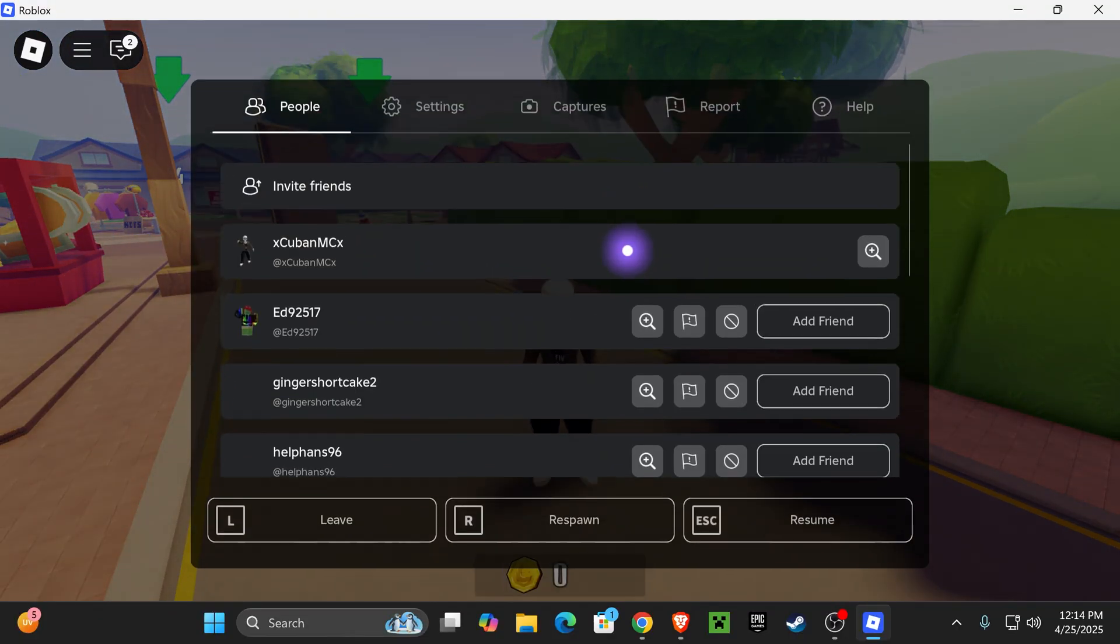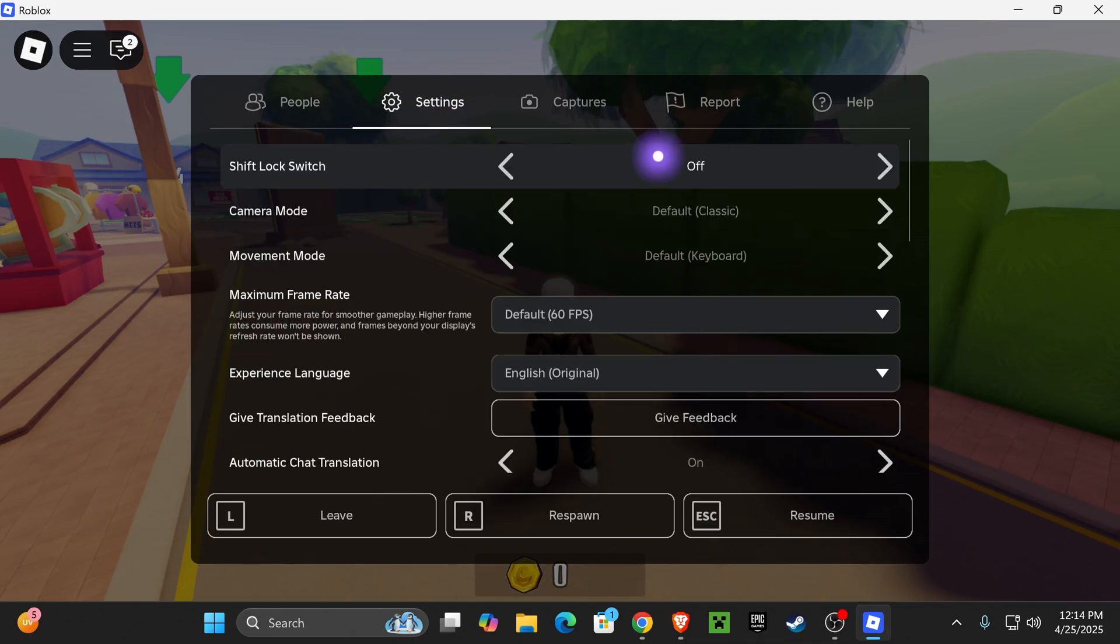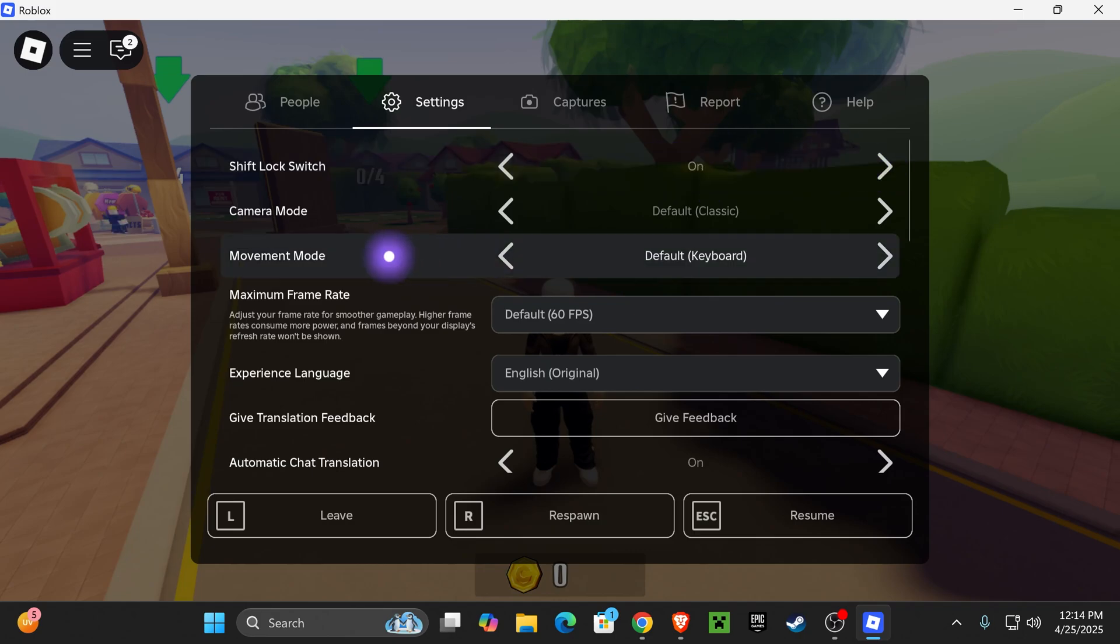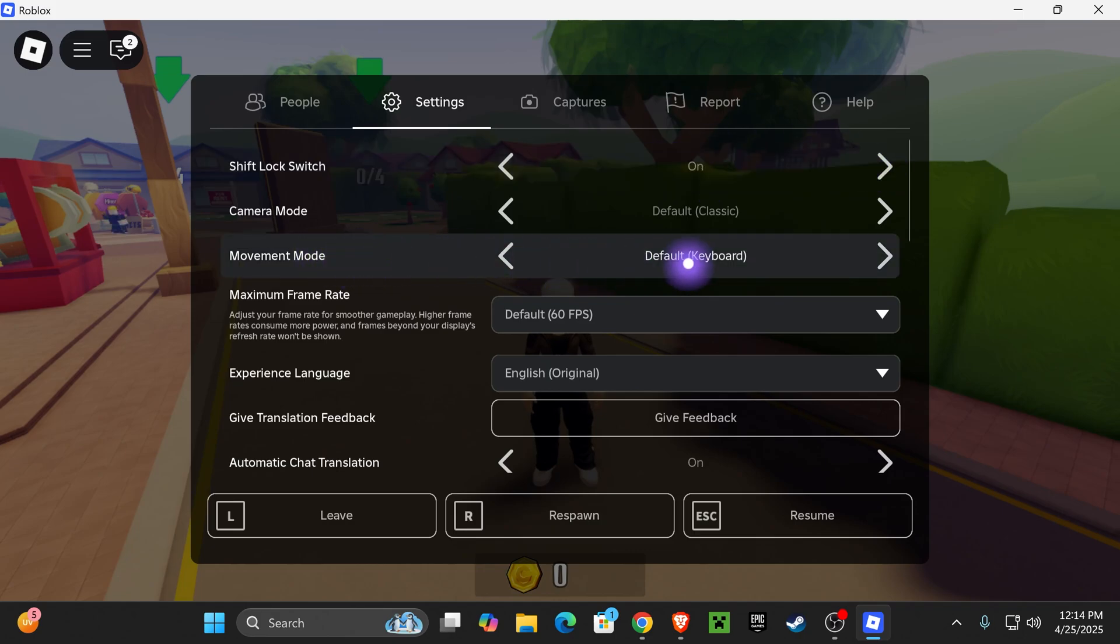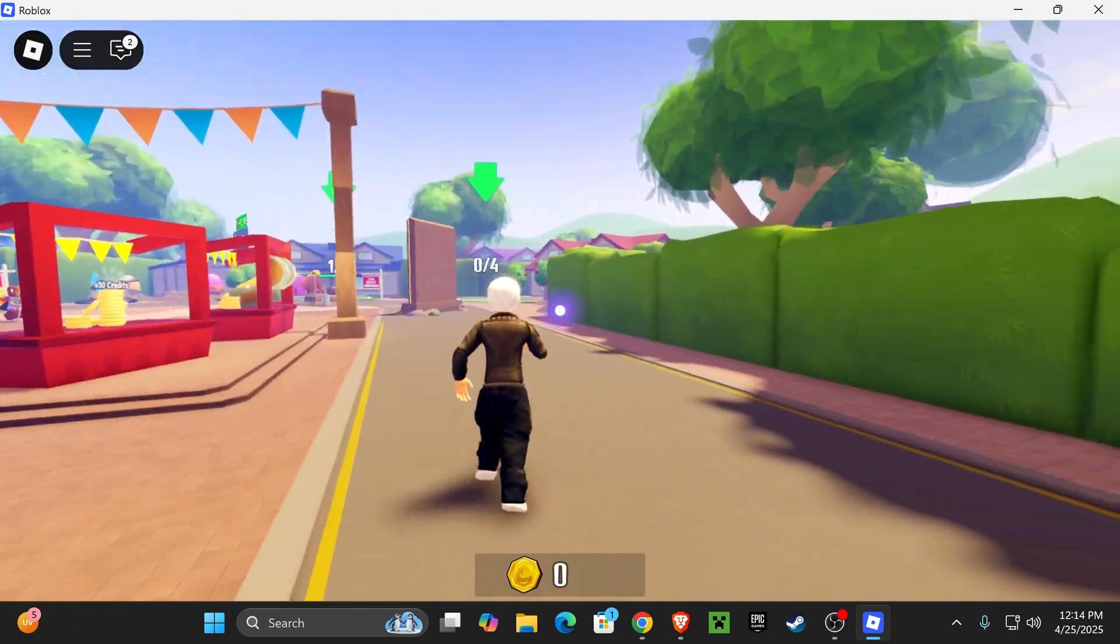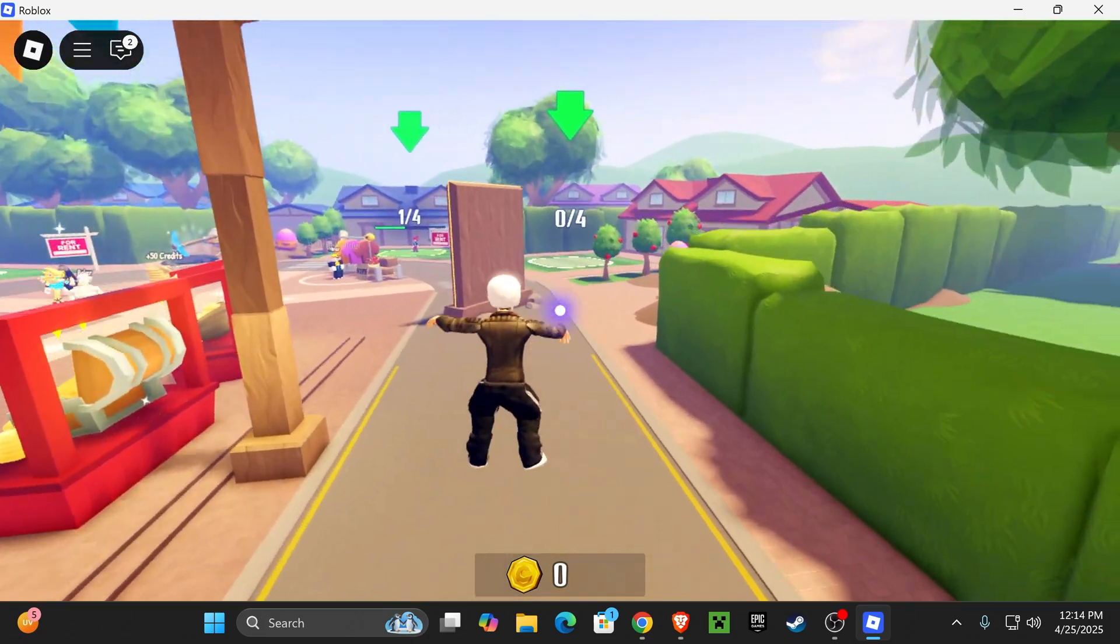Then press Escape, head over to Settings, and the first thing I recommend doing is turning off your Shift Lock Switch and then turning it back on. Make sure you turn it off and then turn it back on. Then go down to Movement Mode and put it on Keyboard plus Mouse. Once you do that, check back to see if shift lock is working. As you can see, it fixed it for me, it's working right there.